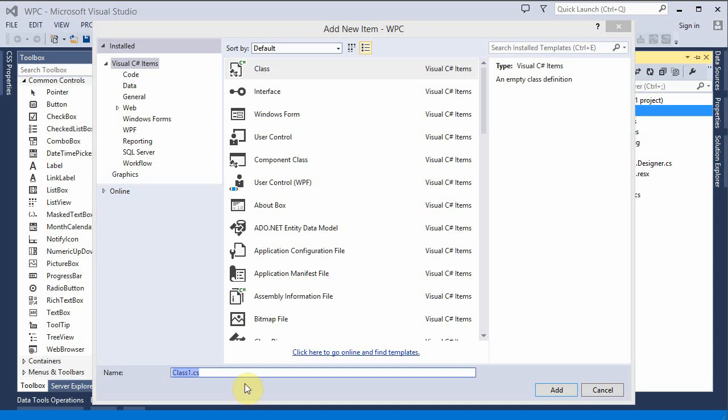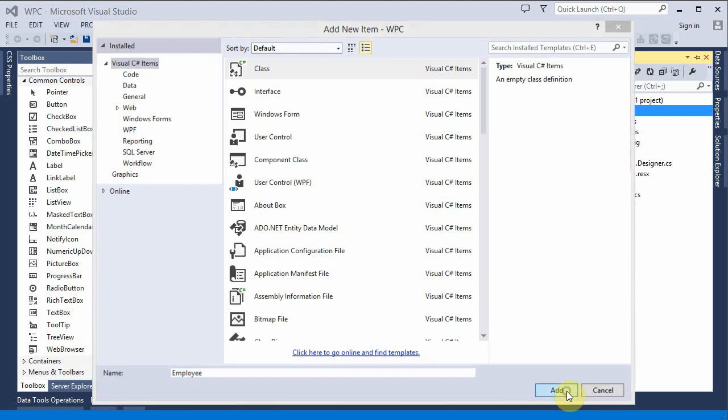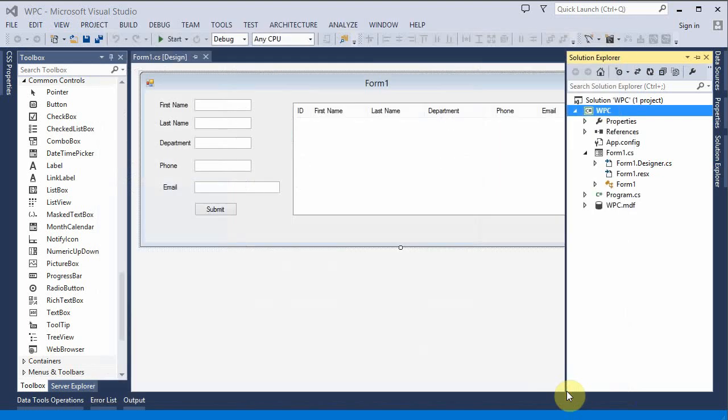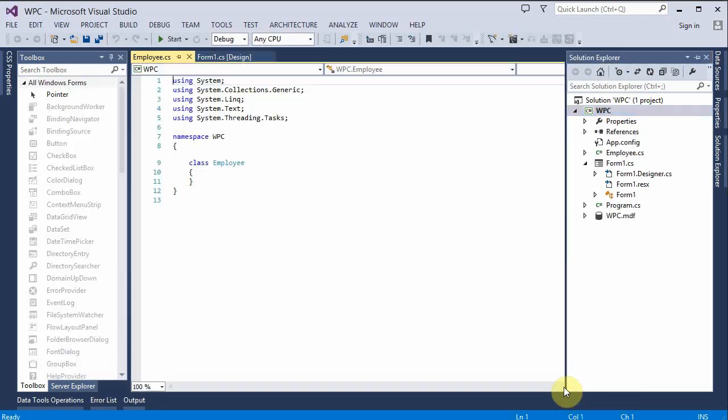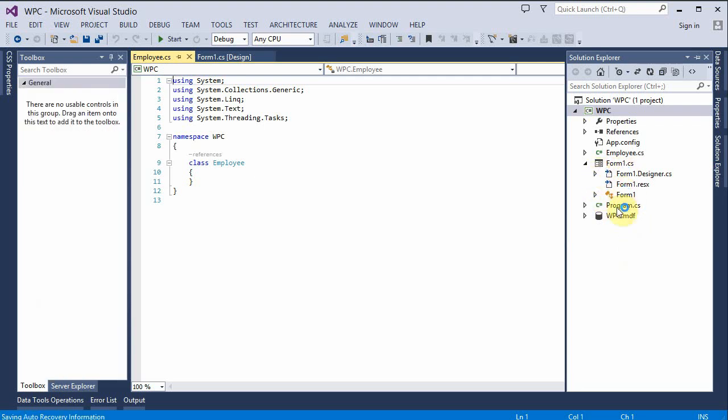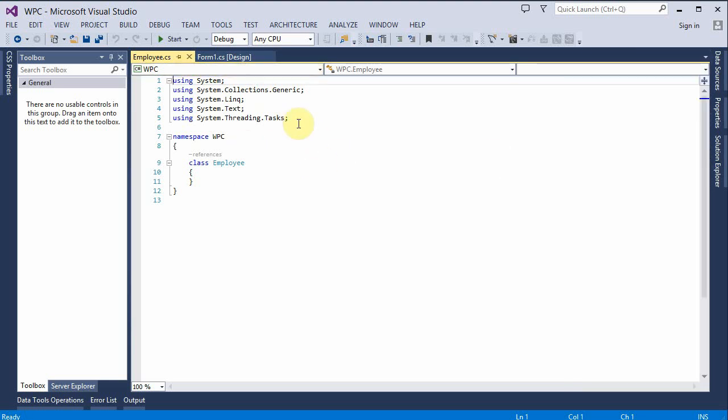And I'm going to name it employee. Add, and now we can see the file appears right here and the window opens up to it.